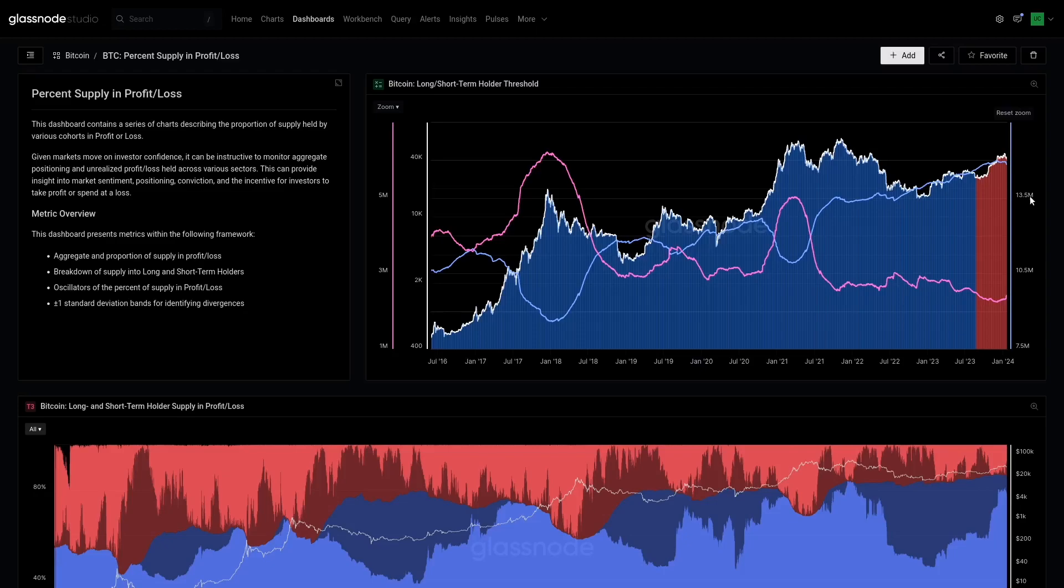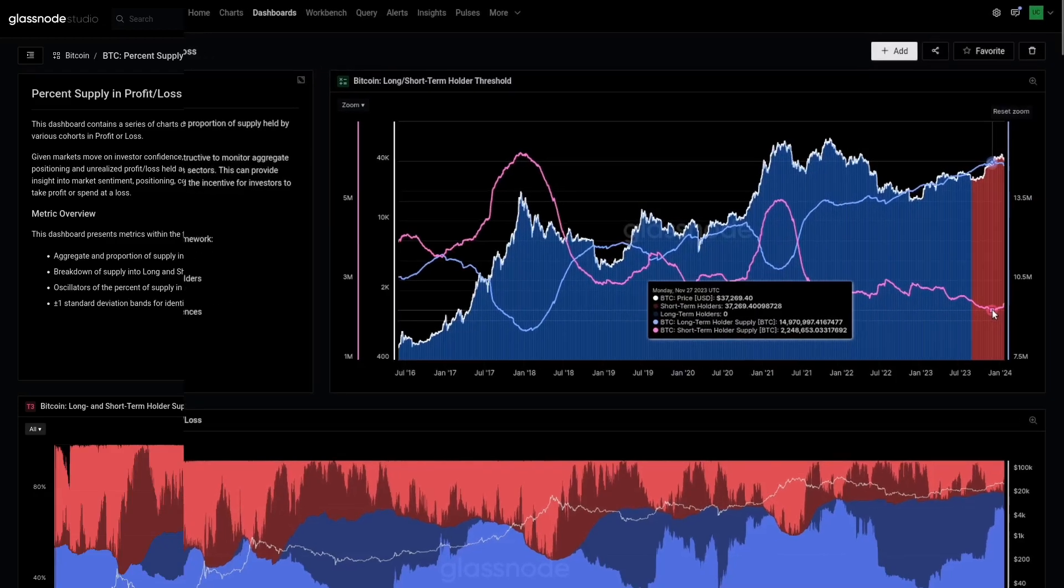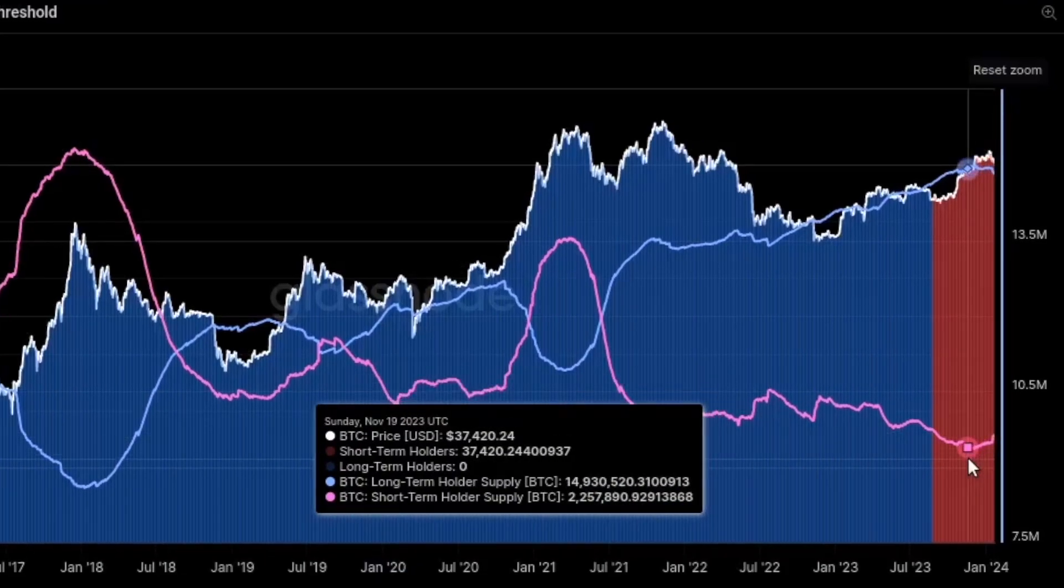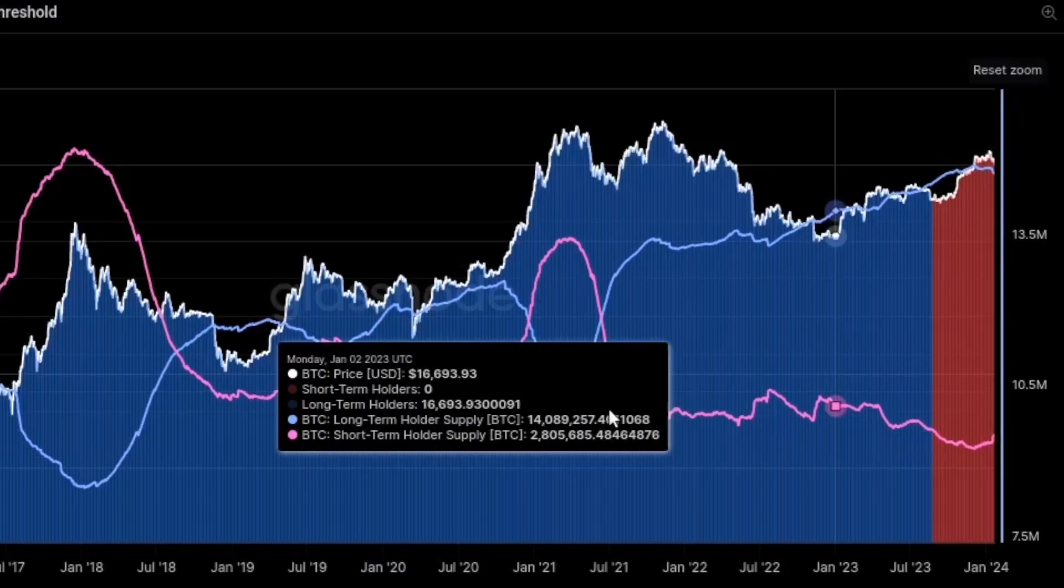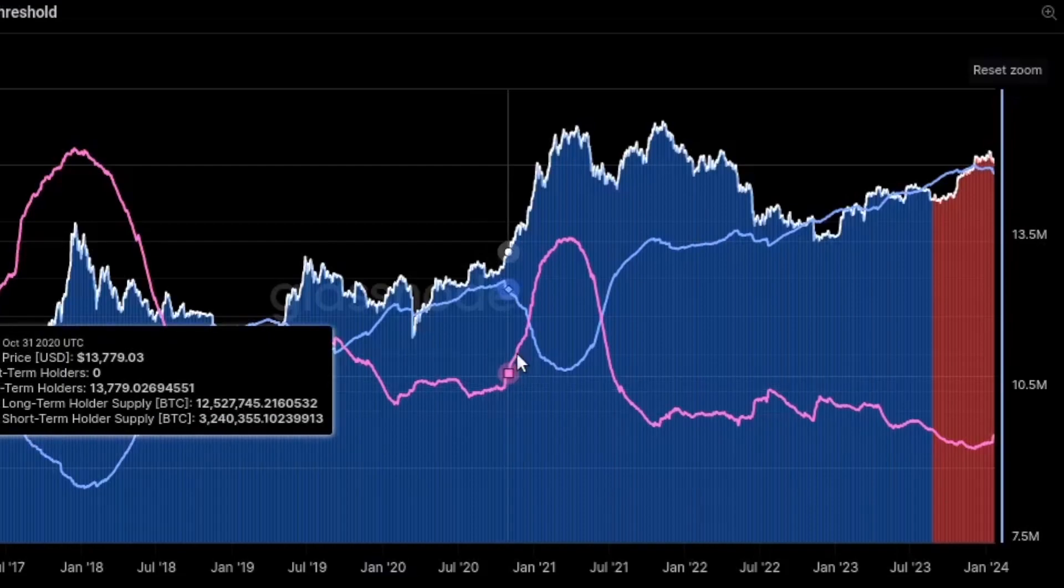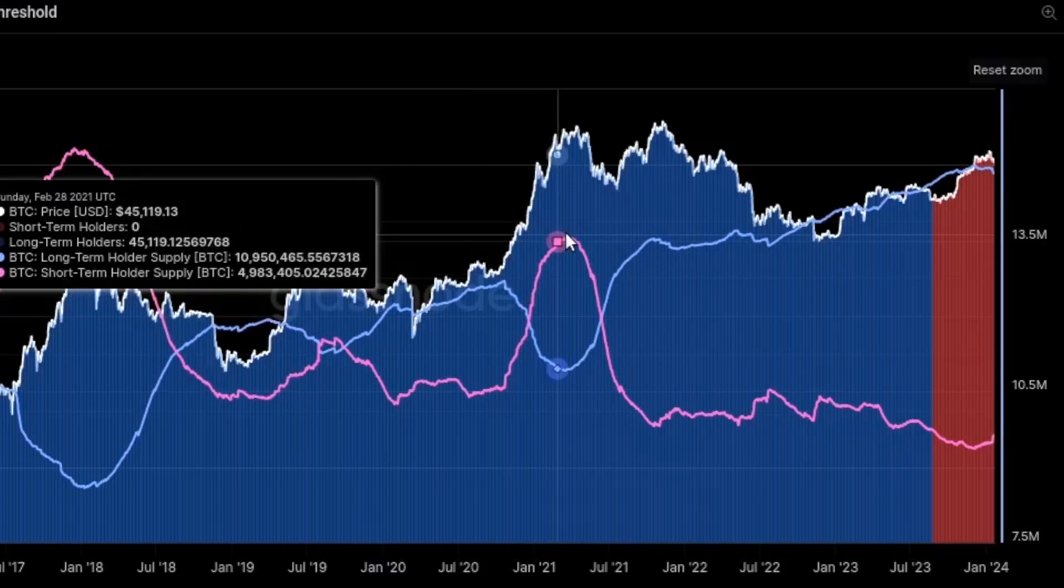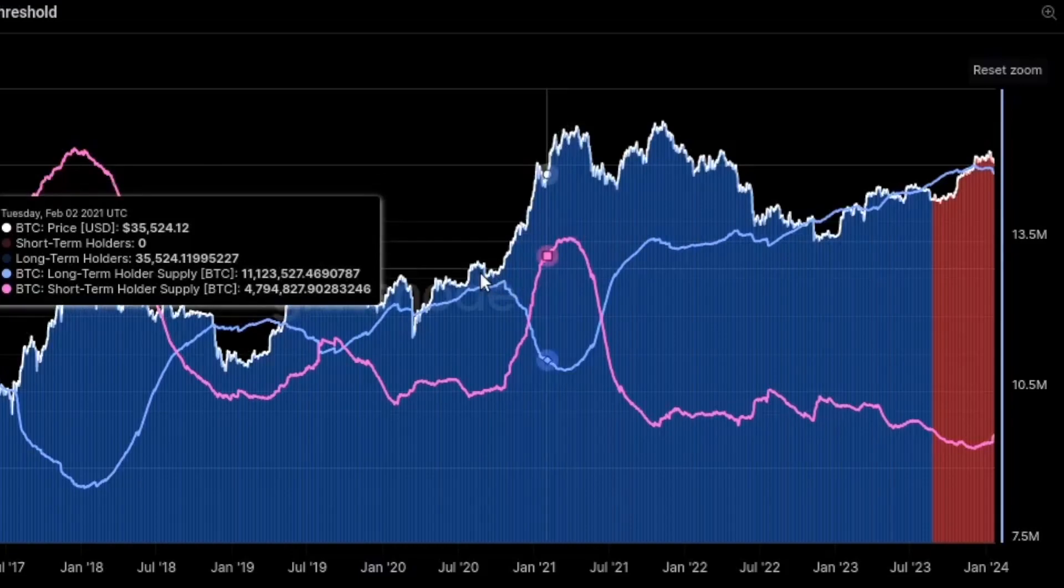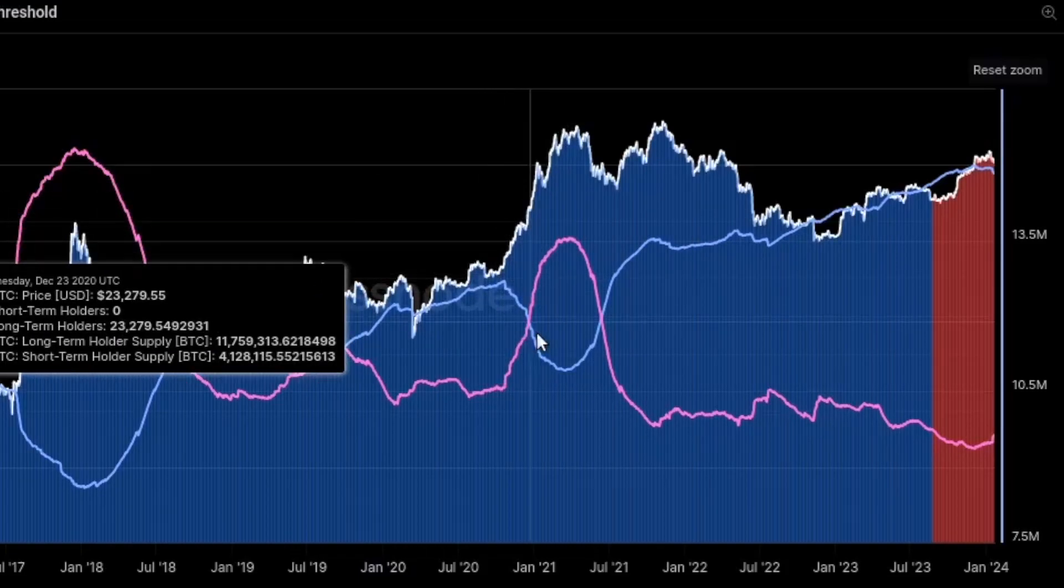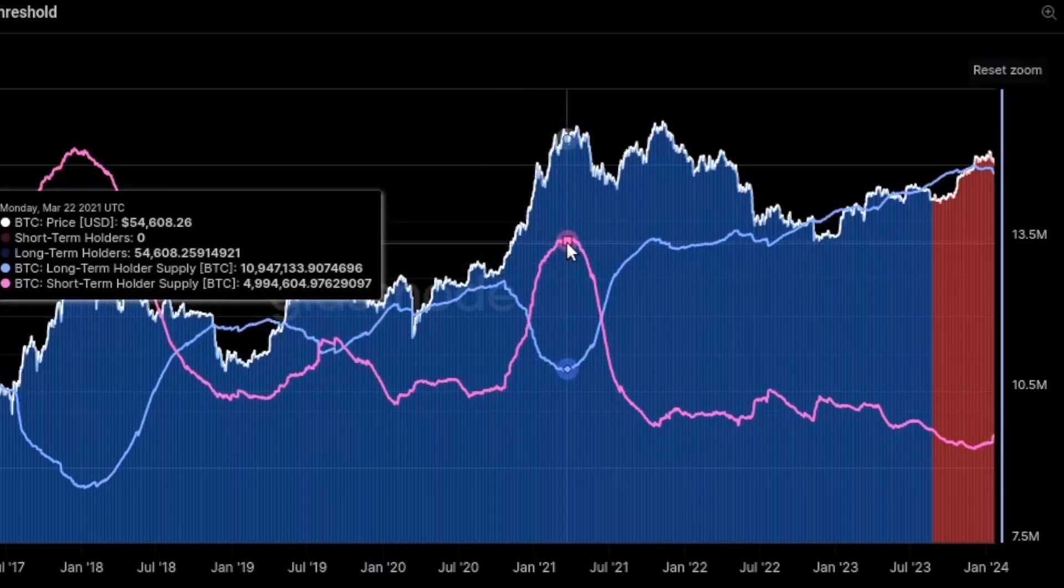So just to put things in a macro context, we are only just lifting off. Short-term holder supply is only just lifting off the bottom. You can see that during full-scale raging bull markets, these really start to diverge and climb in the short-term holder sense because old hands transfer their coins to new hands.